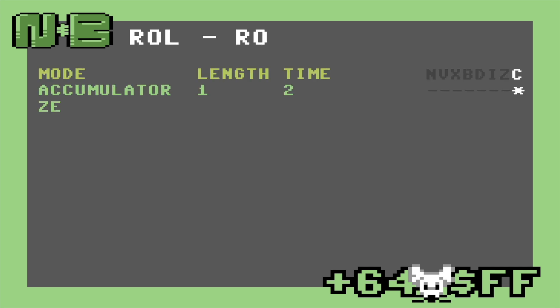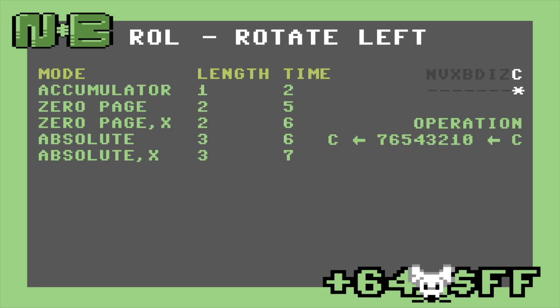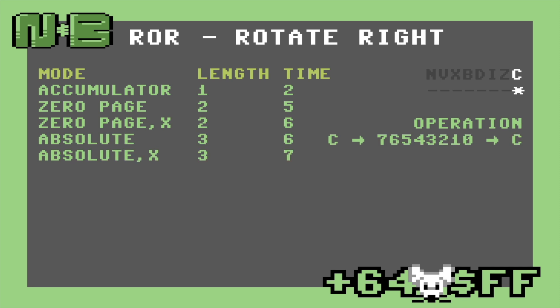For rotation, we have ROL, or rotate left, which shifts the bits left but instead of bringing in zeros, it brings in the bits from the carry flag. And finally, we have ROL's complement, ROR, or rotate right, which does the same work as rotate left, just in the other direction.